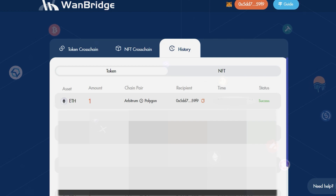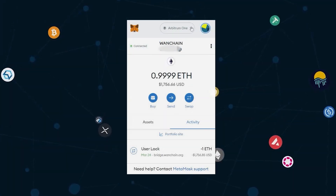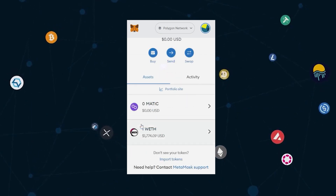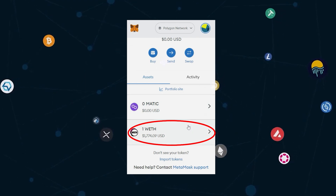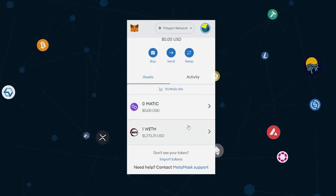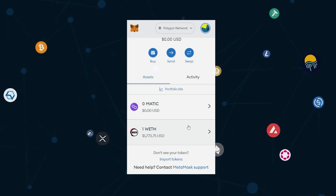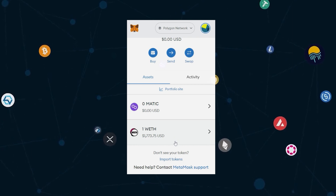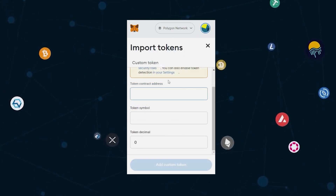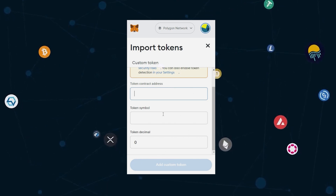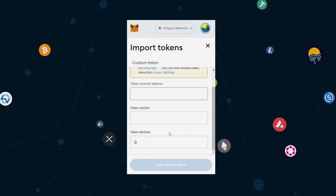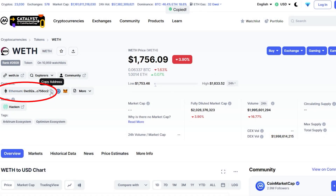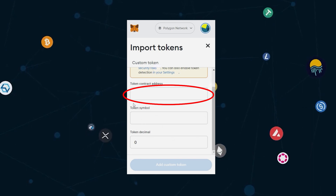We've successfully sent one Ethereum from Arbitrum to the Polygon network using Xflows. We can confirm this by opening our MetaMask wallet, switching the network to Polygon, and clicking on the Assets tab. You'll see we currently have one wrapped Ethereum within our Polygon network MetaMask wallet. If you don't happen to see your recently transferred Ethereum, you may need to add wrapped Ethereum's contract information manually. Do so by clicking on Import Tokens — you will need to input the token contract address, token symbol, and token decimal. You can find that information by visiting a coin tracking site such as CoinMarketCap.